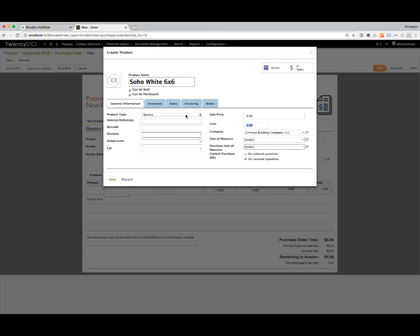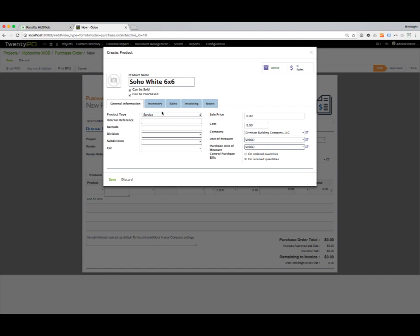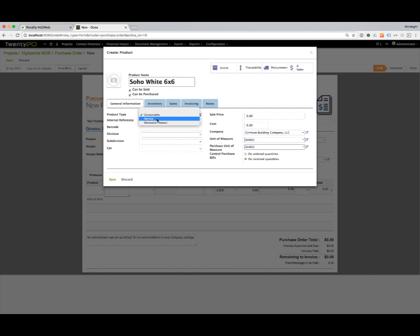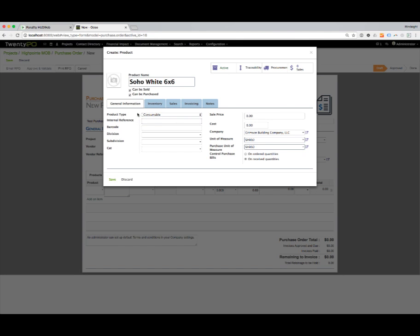The key to making it show up on a purchase order is the product type. It needs to be a consumable item, something we're going to purchase and use. If we look at the other options, we have a service item and a stockable product for inventory. But typically for our purchase orders, we're going to use the consumable item, so we're going to mark that as consumable.